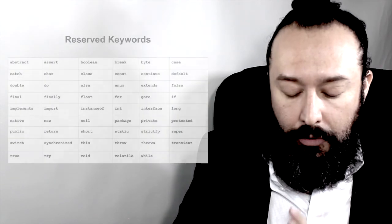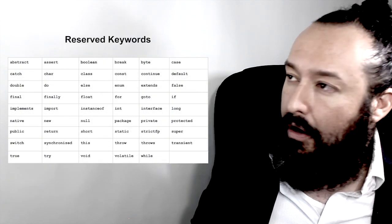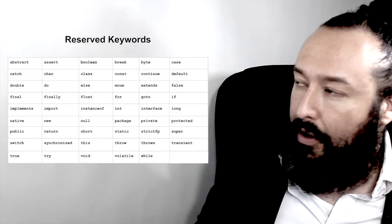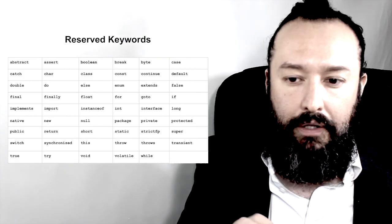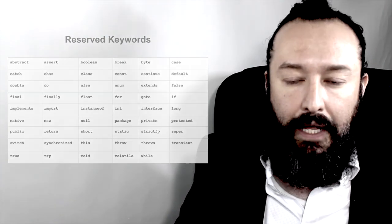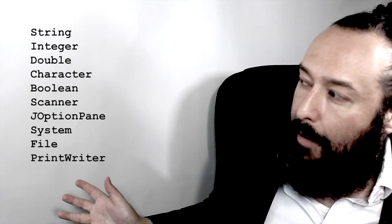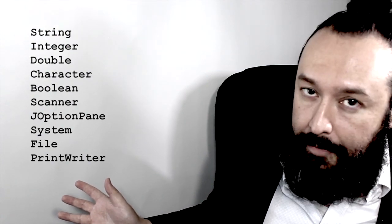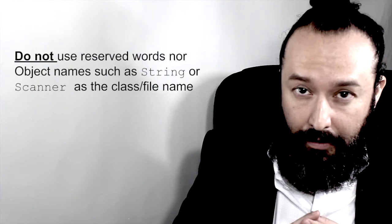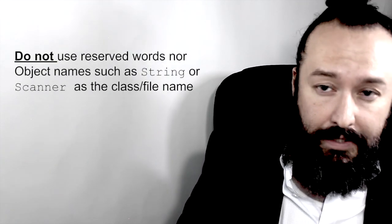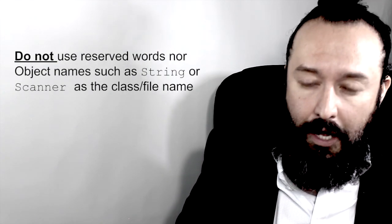The second mistake that is quite common is when you call your file name the same name as a reserved word in Java or an object name. So you probably already know, but there's a list of reserved words that Java owns that you should not call either a variable like that or identifier or a file name. A second thing is that you should not call your file name with objects. I'm not going to go very deep in objects, but at least right now you know a couple of objects that you should not call them the same name of your file. Please be careful with this. This is very common.